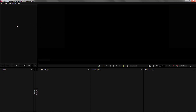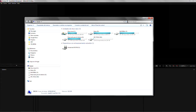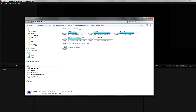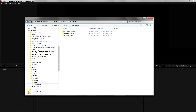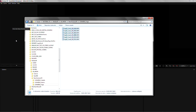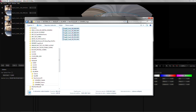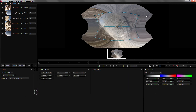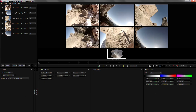Now that we are in the project we can open Windows Media Browser and browse for our Asus media and simply drag it into the software. The first step will be to activate Mosaic View so that we can evaluate all the cameras at once and then find a sync point.